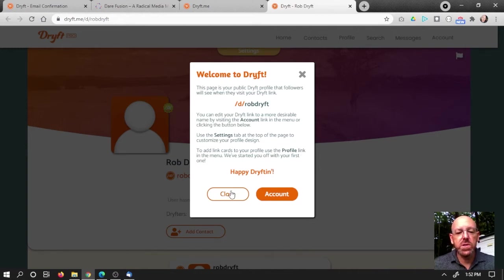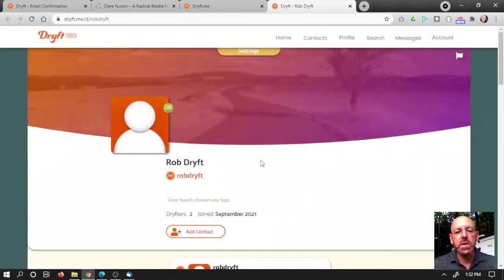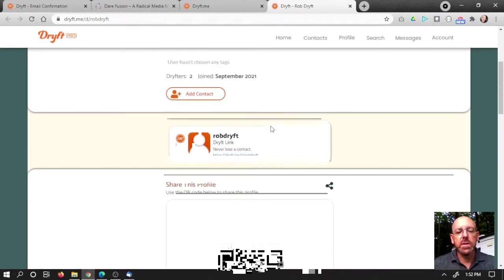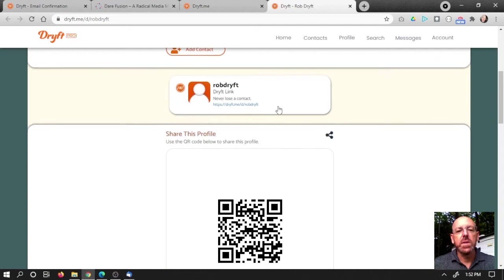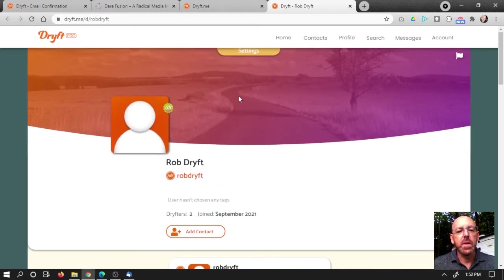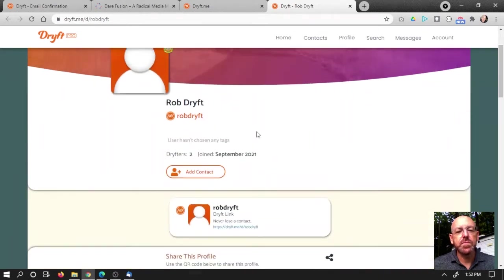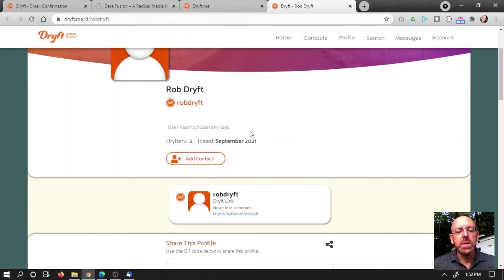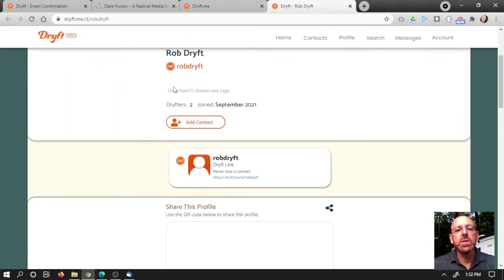All right, let's check it out. First, I'm going to, instead of going to account, I'm just going to take a look at the starter account. So what I've got here is it looks like a header in this design profile image, which I haven't put in yet. I can see by the tag that I'm pro. So there's my Drift link, Rob Drift. Haven't chosen any tags. I've got two drifters already. I wonder who that is.